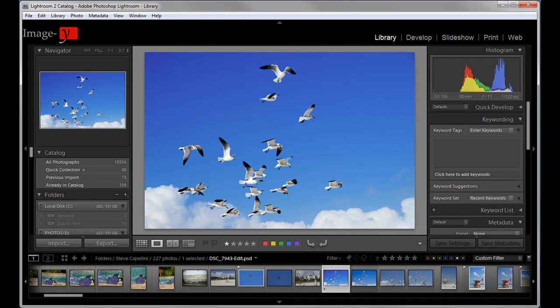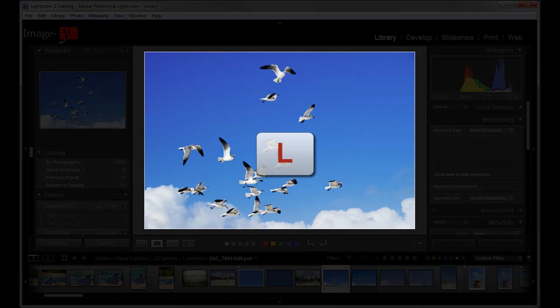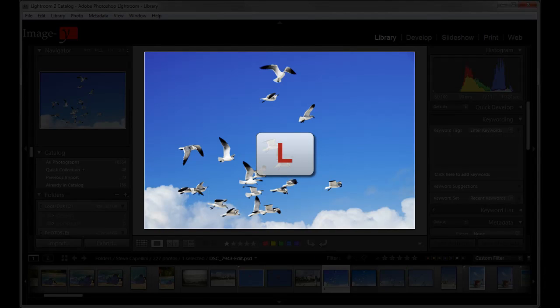Now another feature that I like to use when I want to show my selections to people is the lights out feature. Using the L on your keyboard, you click it once and it fades to about 80% black.